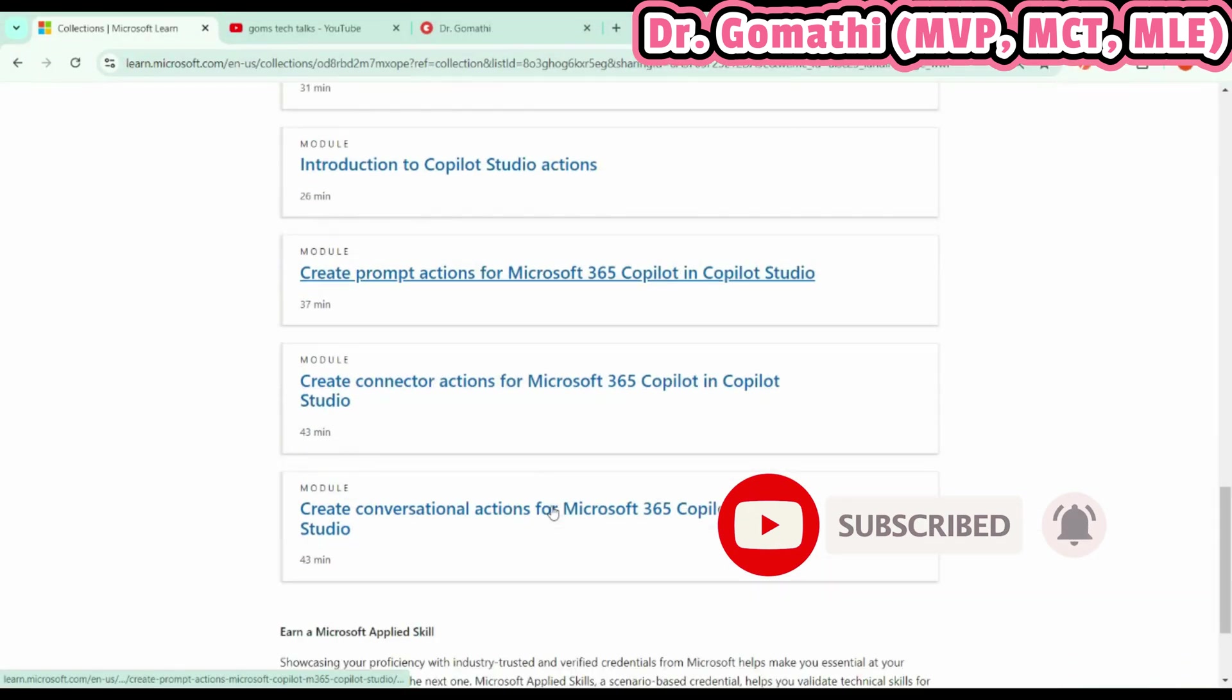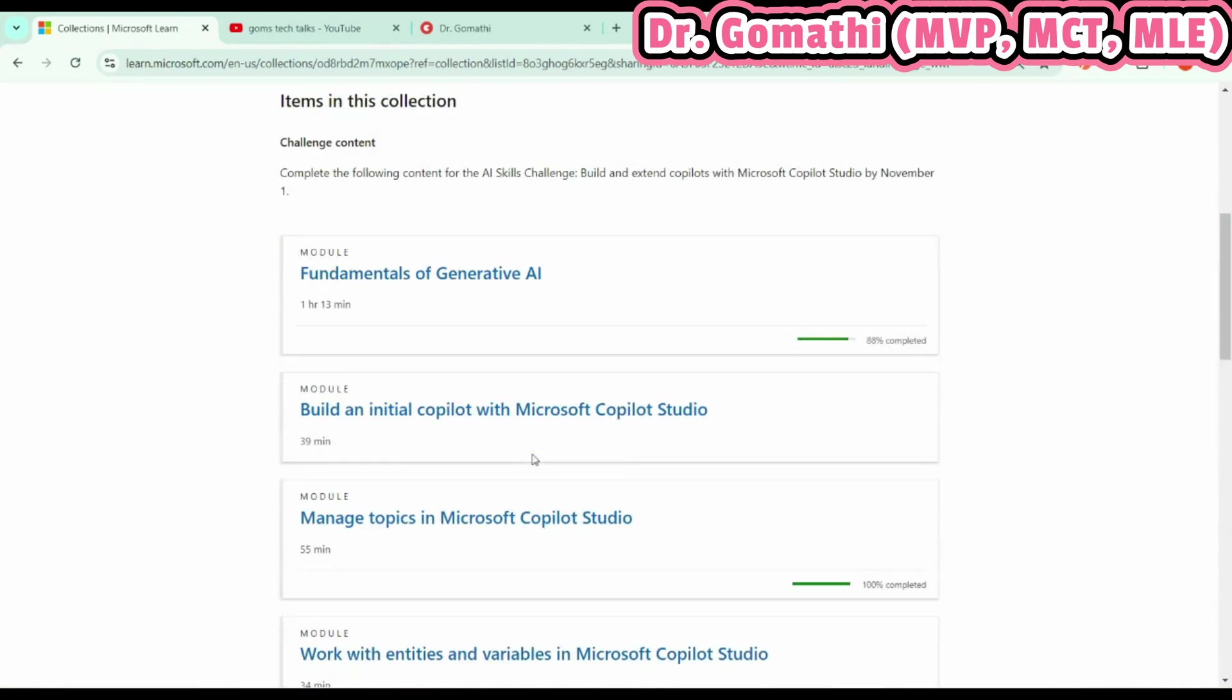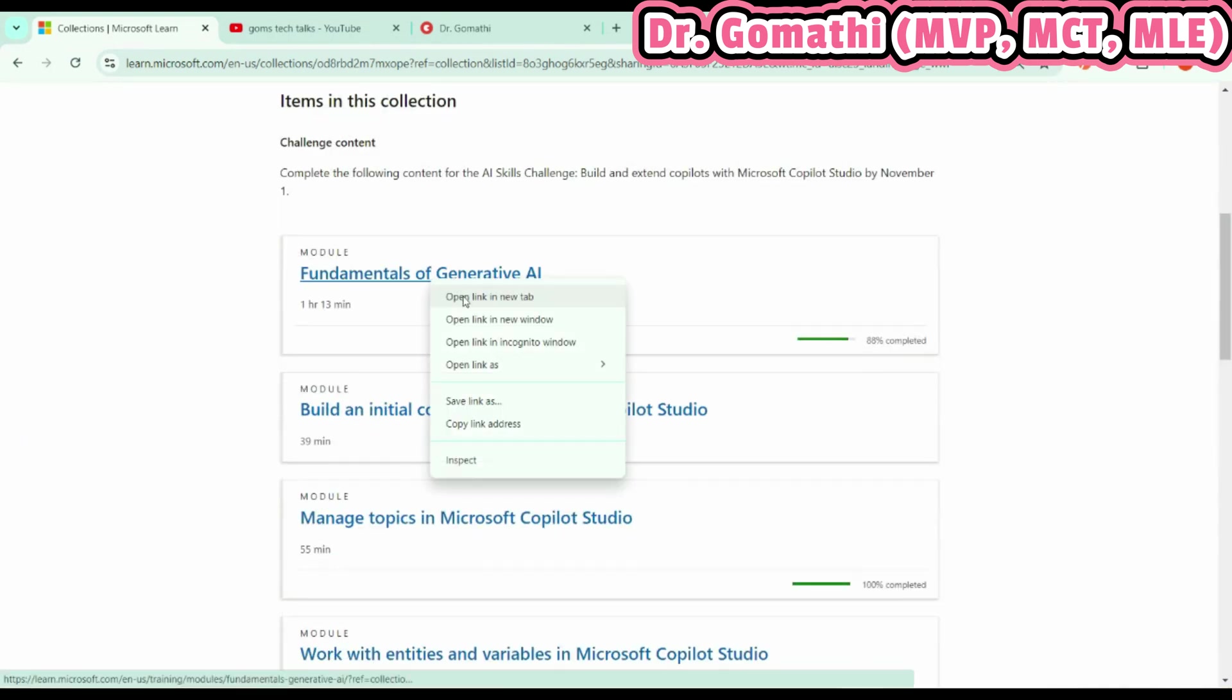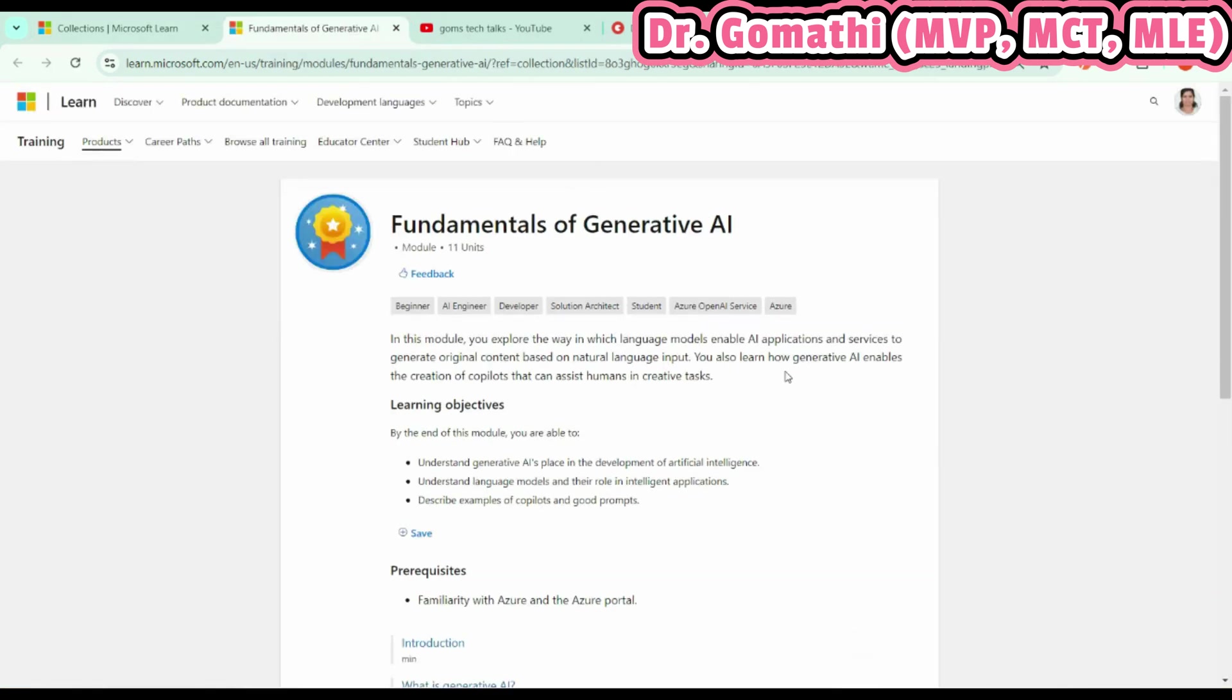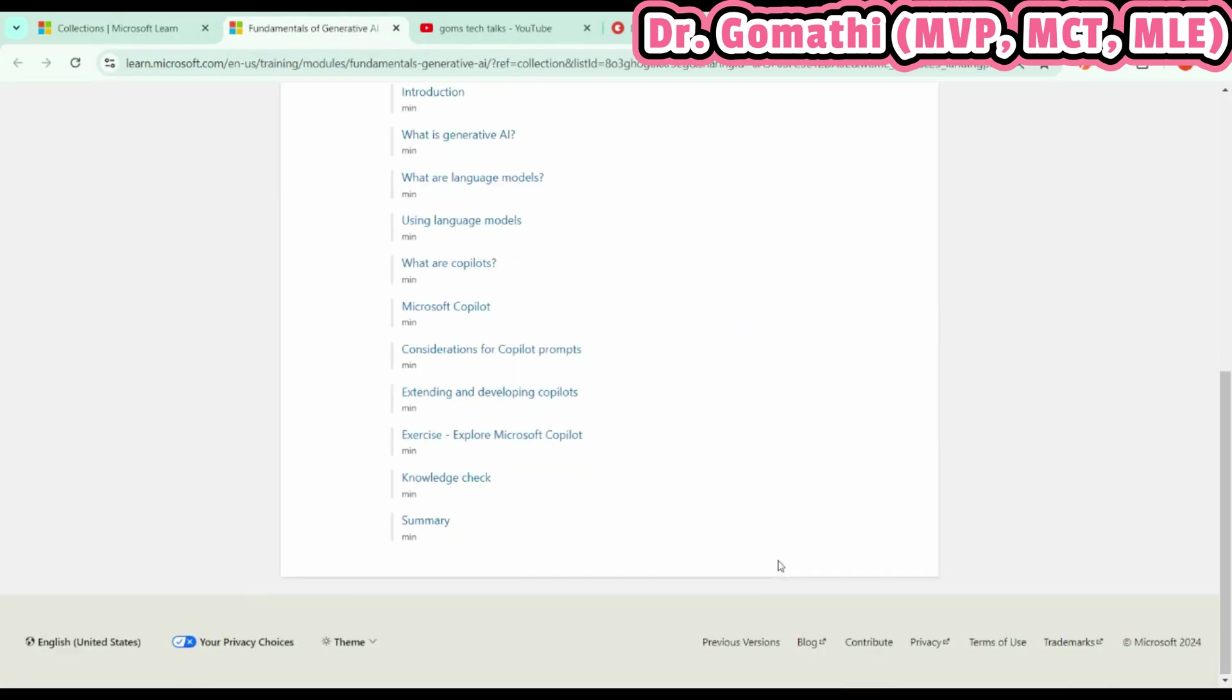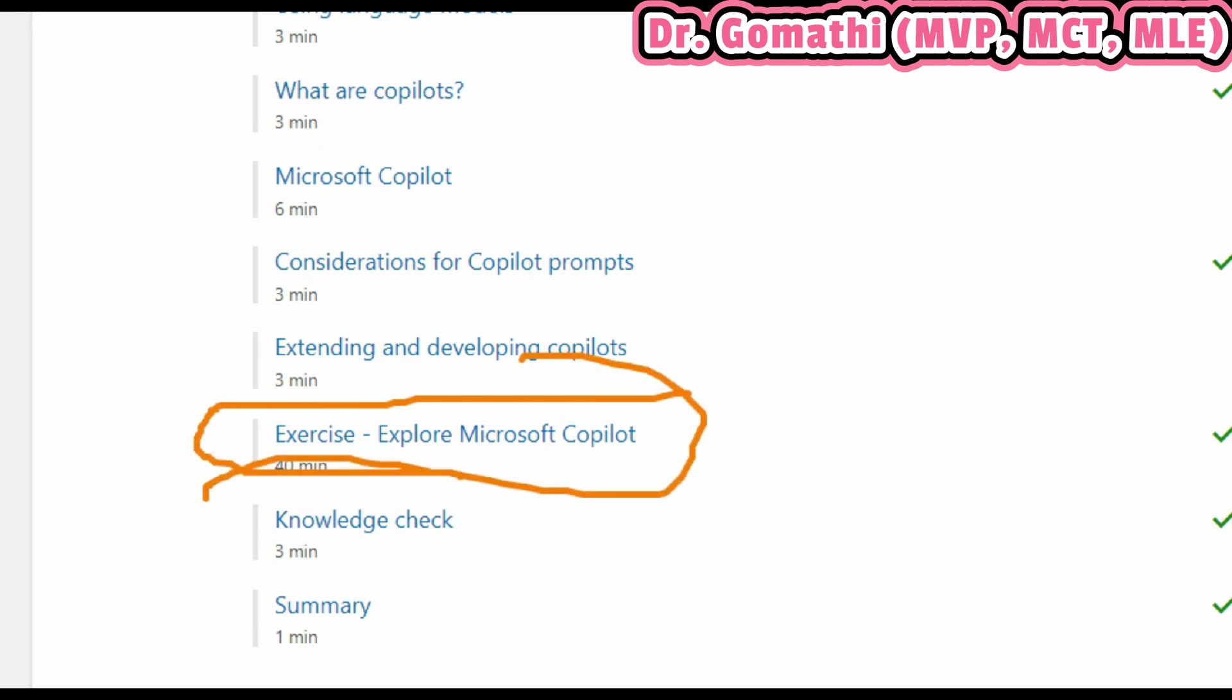This is exciting—here you have a guided project to undergo. There are a lot of topics to complete. Once you've completed each module, there will be a small assessment. Let me take you to Fundamentals of AI. You can see here there's an exercise and a knowledge check.